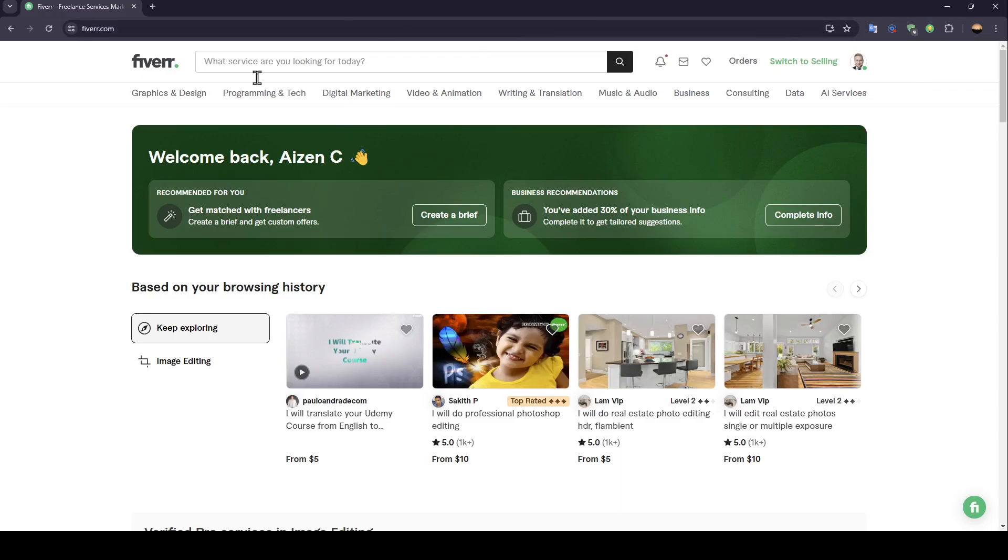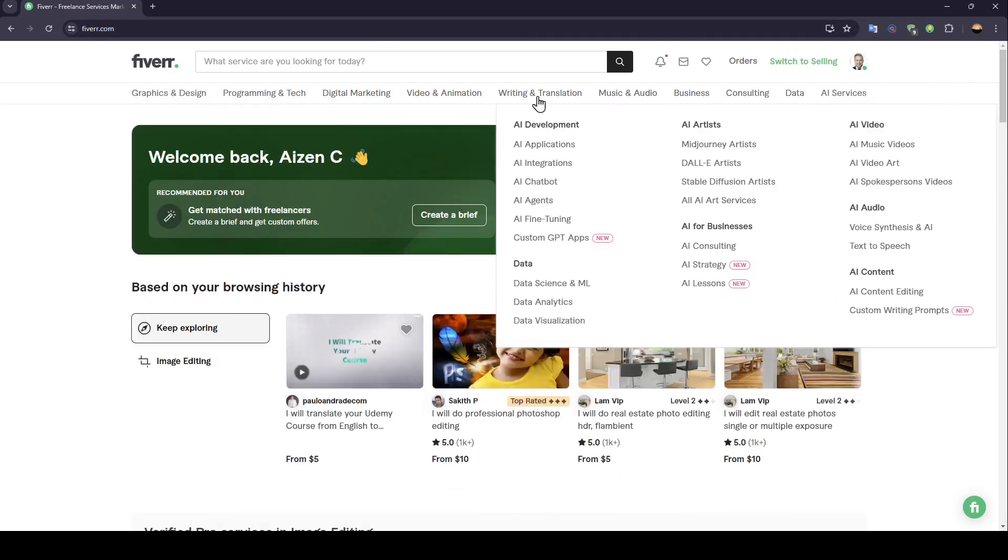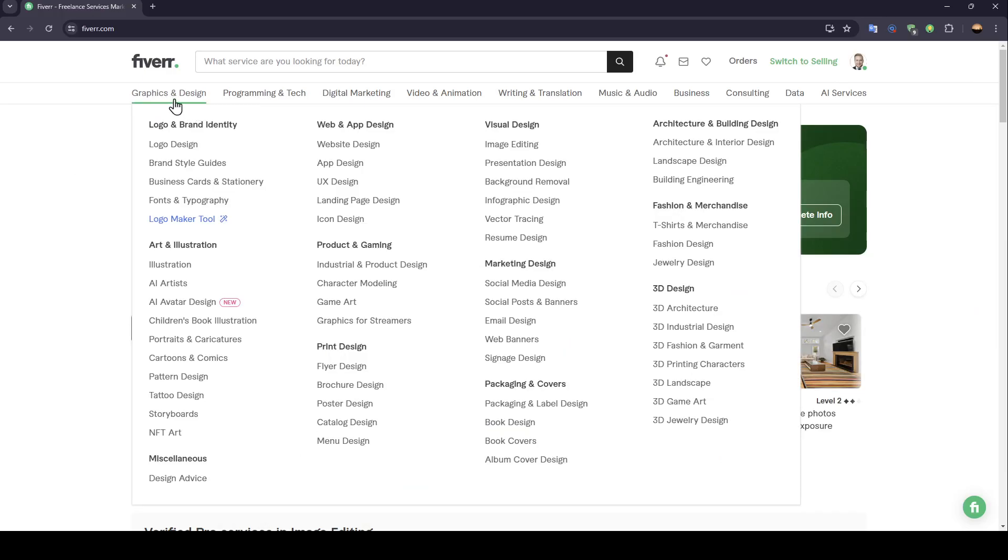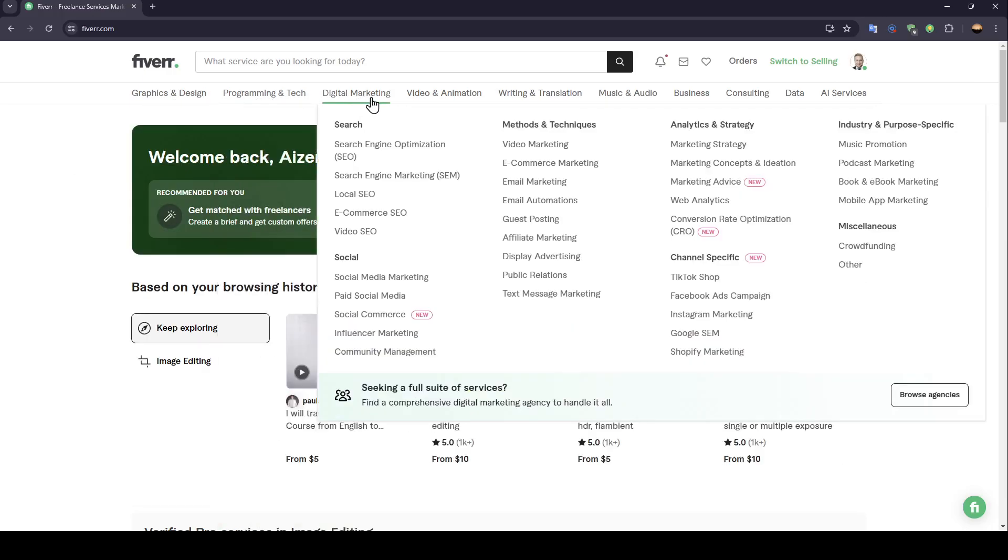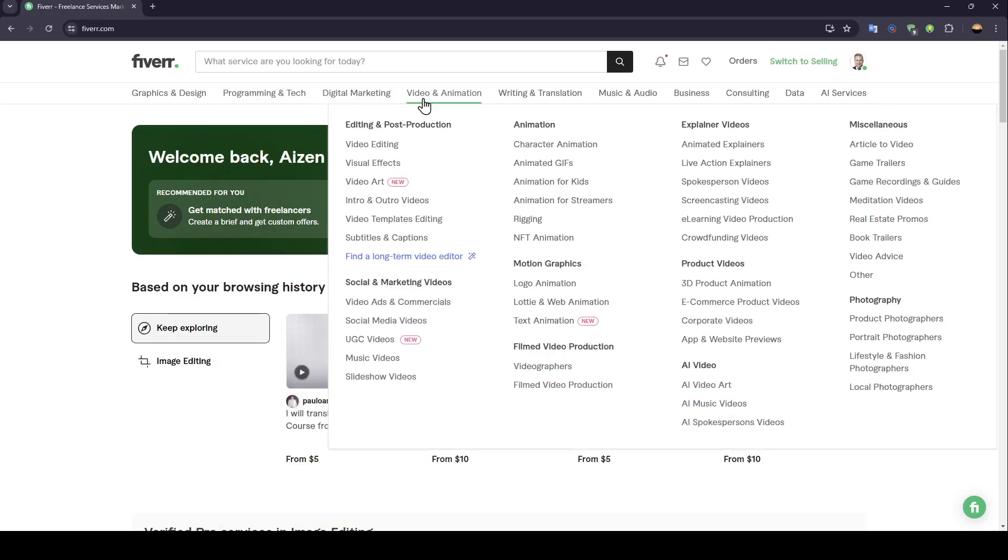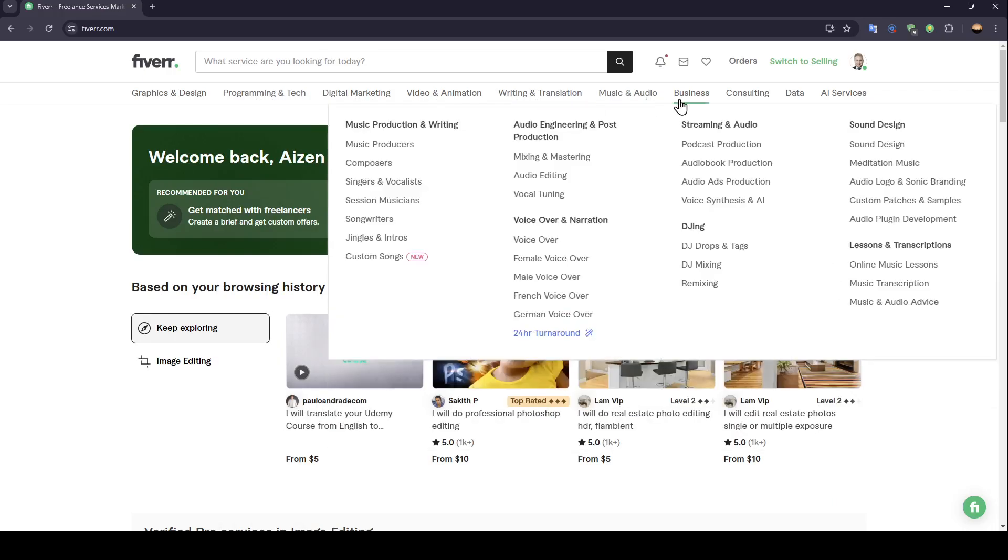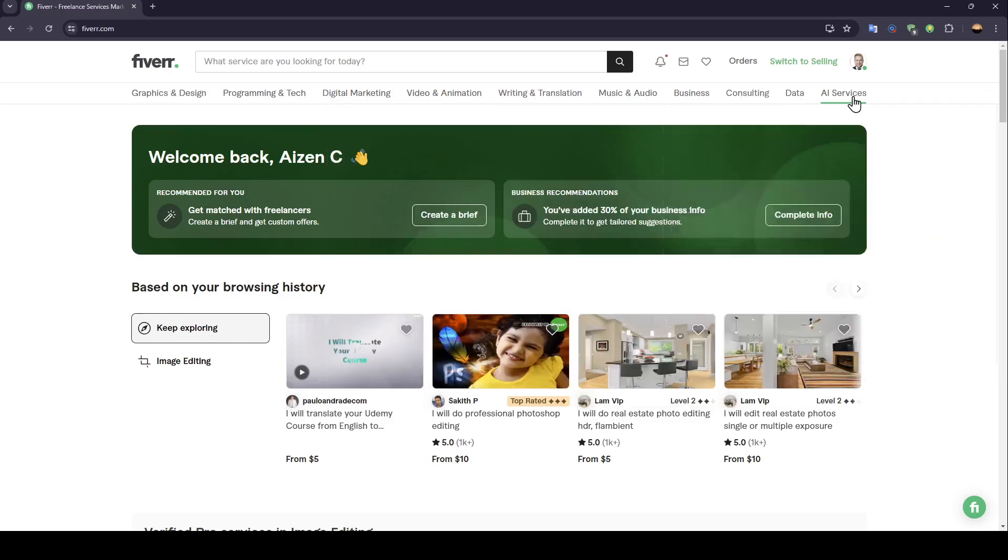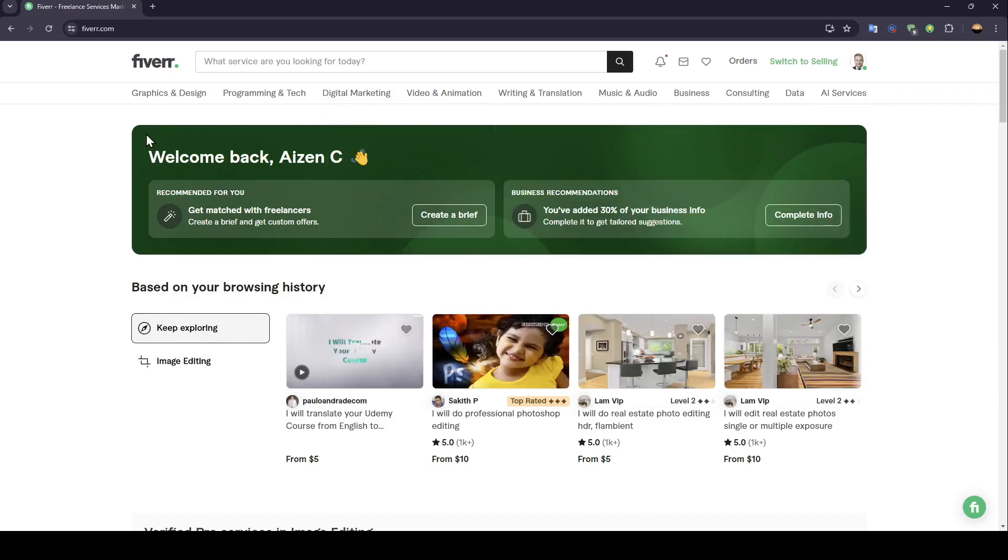Basically, once you're here, you can also choose a category from here. You can either go to graphics and design, programming and tech, digital marketing, video and animation, writing and translation, music and audio, business, consulting, data, and lastly, AI services.